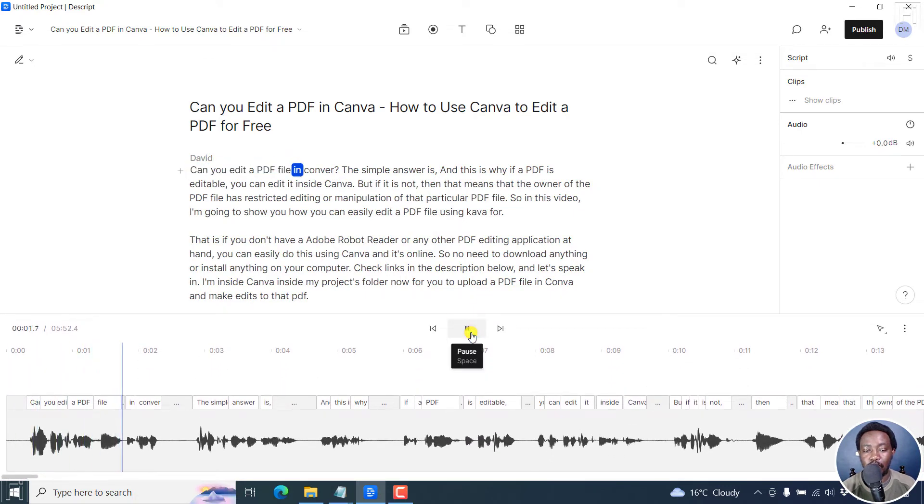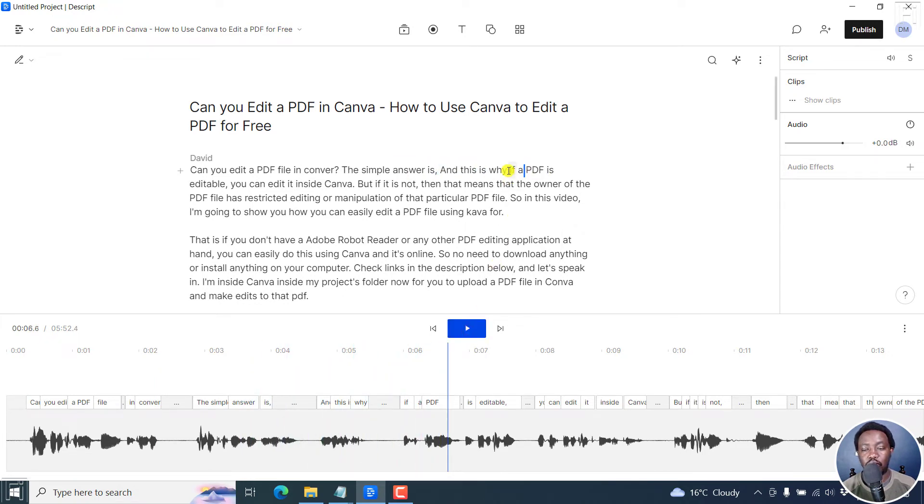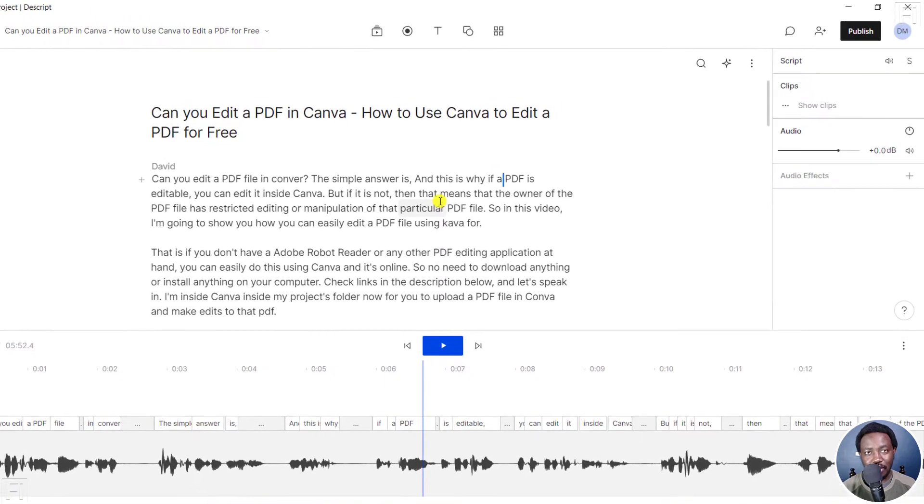Can you edit a PDF file in Canva? The simple answer is yes. And this is why. If a PDF... Probably you want some punctuations here and so on and so forth. Now, let's replace this particular transcript with the one that we've created ourselves.